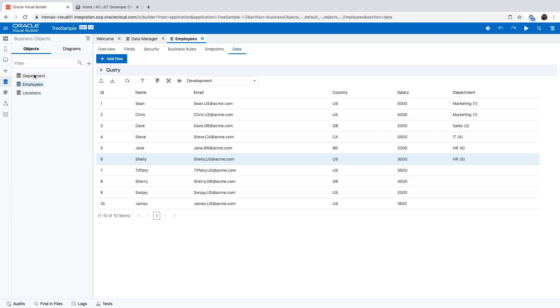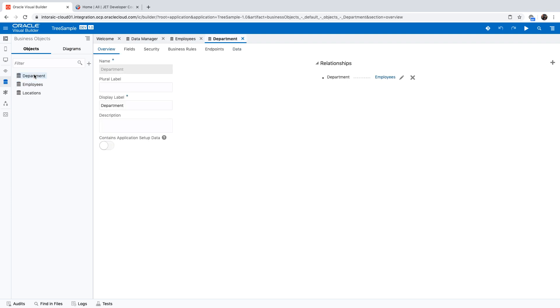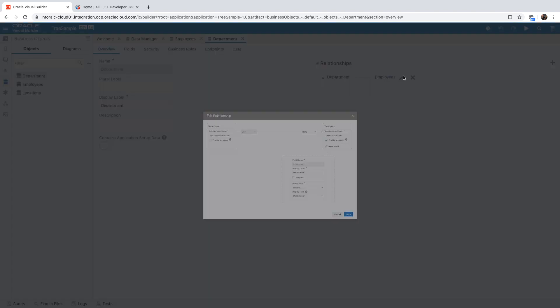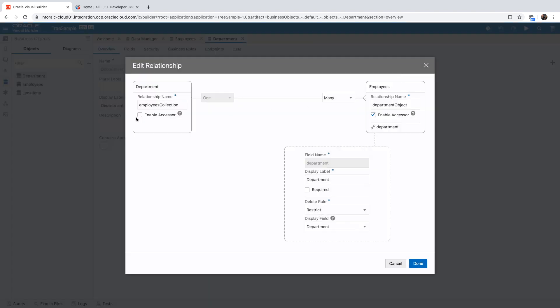What we actually need to fetch into the page is the departments, but we also want to fetch the employees underneath. When you're looking at the master — the parent — there's a relationship over here to the employees, and you'll want to go and edit it. You'll want to enable the accessor, which will allow you from the master to also get the collection of the details. You can give it any name you want. I'll keep the default name and copy it because we're going to use it in a minute.